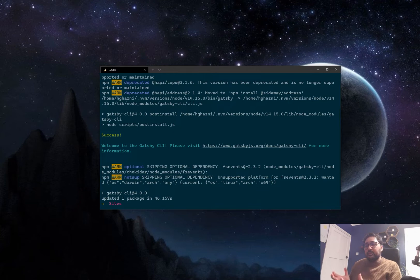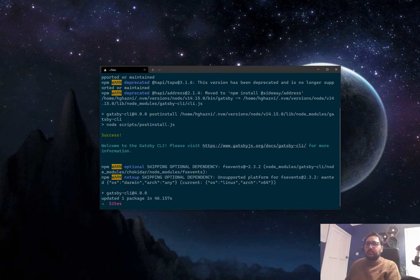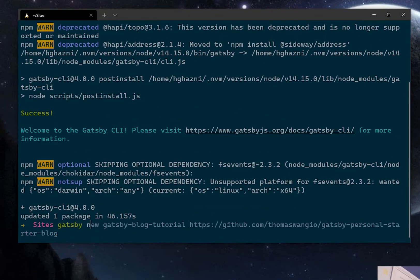But this way you can get up and running super fast. So the way we do this is if we type in Gatsby new and then the name of our tutorial so we could do Gatsby blog tutorial.